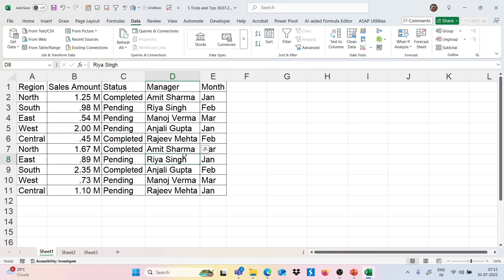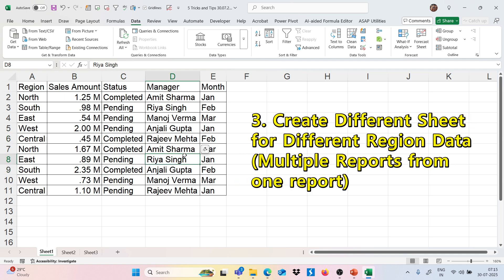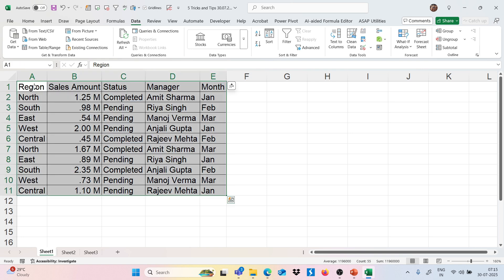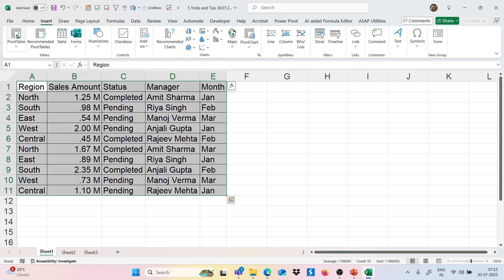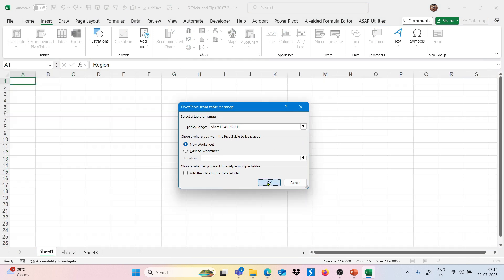Moving to the next trick — I want to create different sheets for different region data. So for each region's data I want a separate sheet. To do this, we select the dataset, go to the Insert tab, click on PivotTable, and place the pivot table on a new sheet.